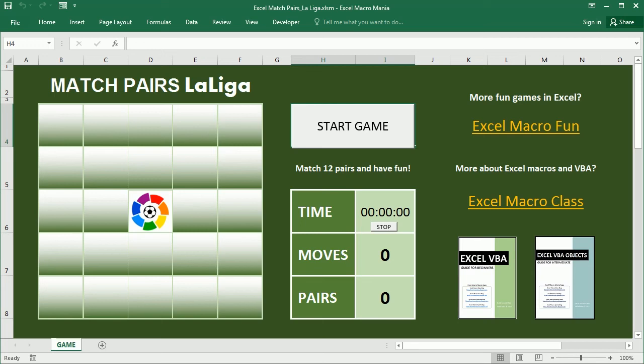Hello and welcome to the channel. In this video we'll see how to create a game to match pairs in Excel using VBA macros.